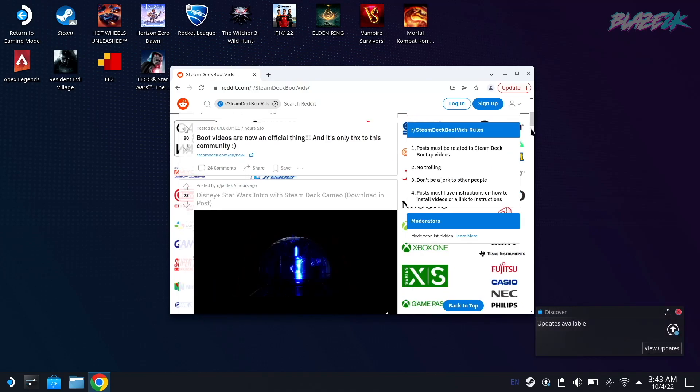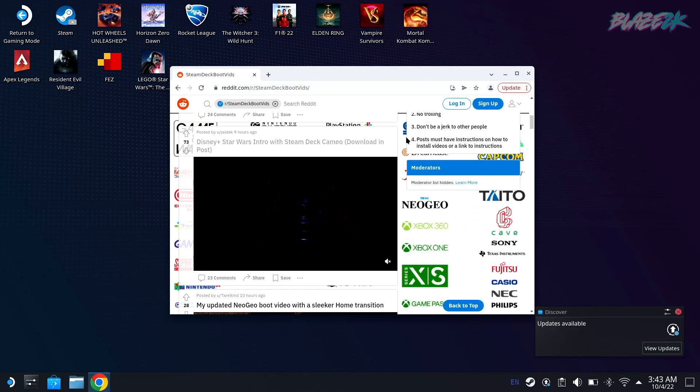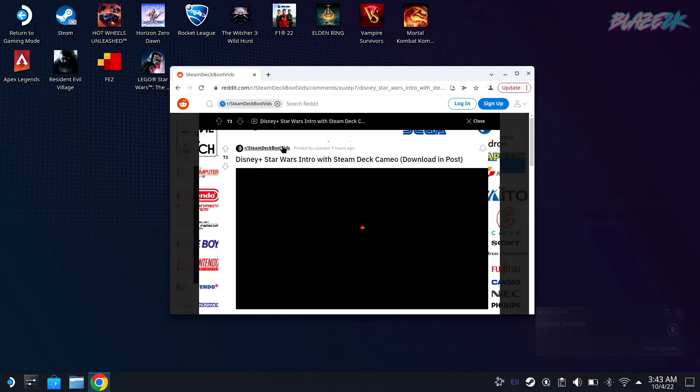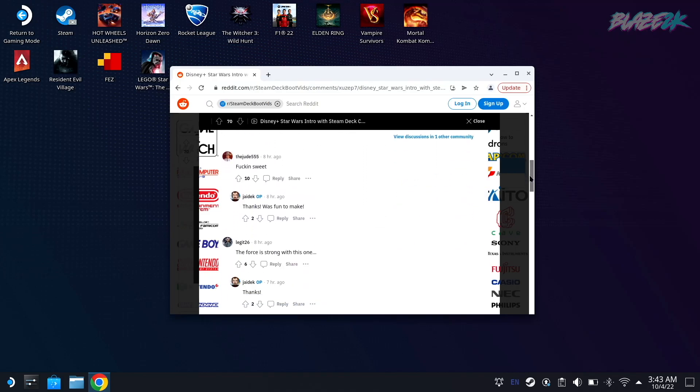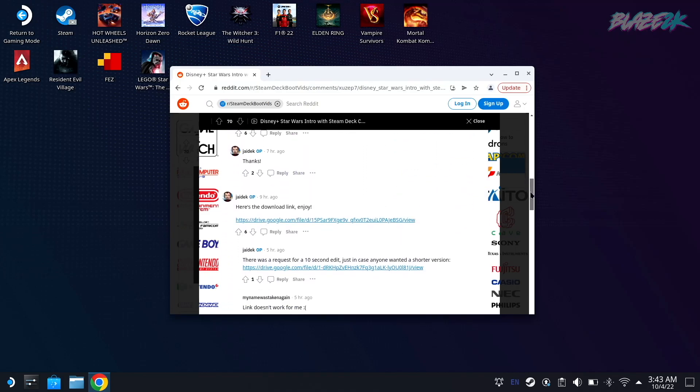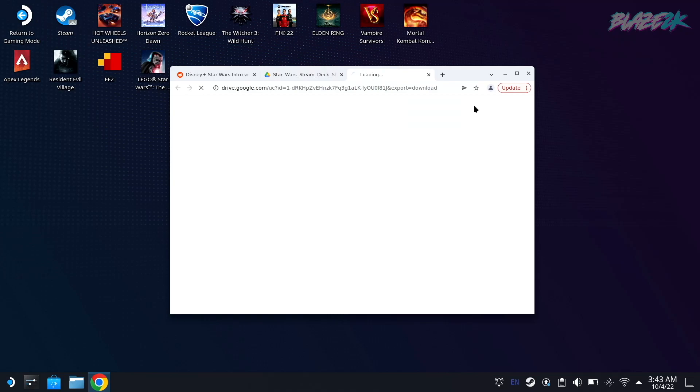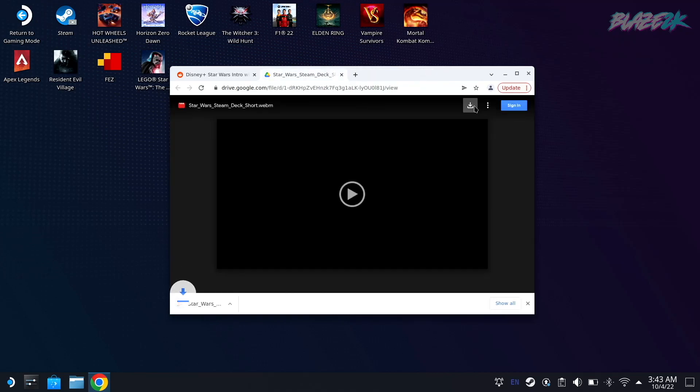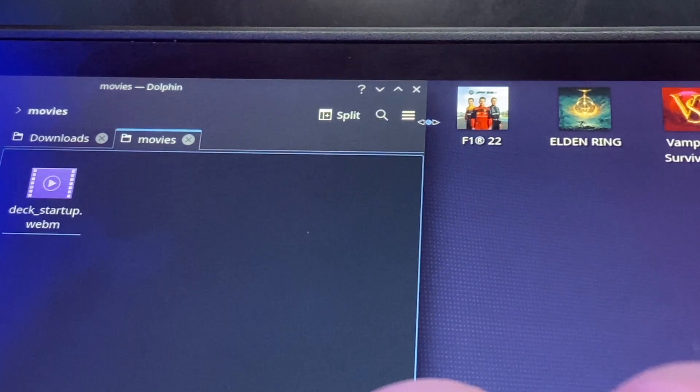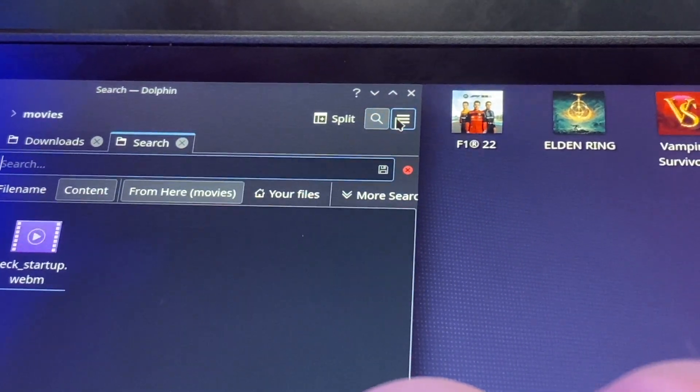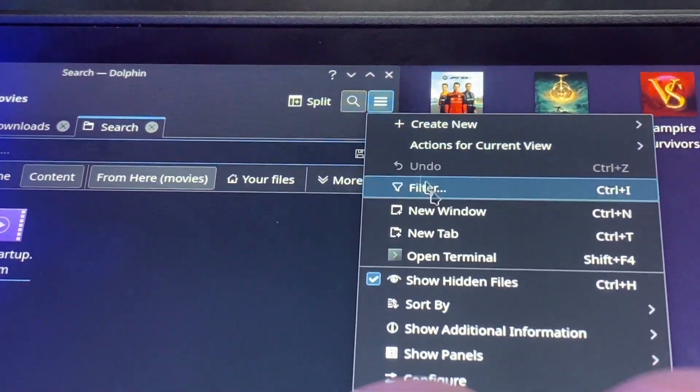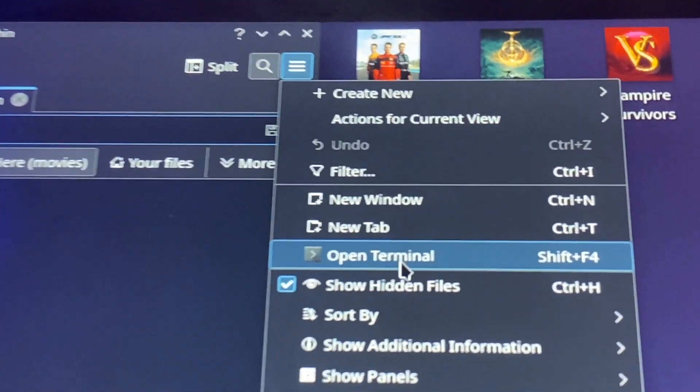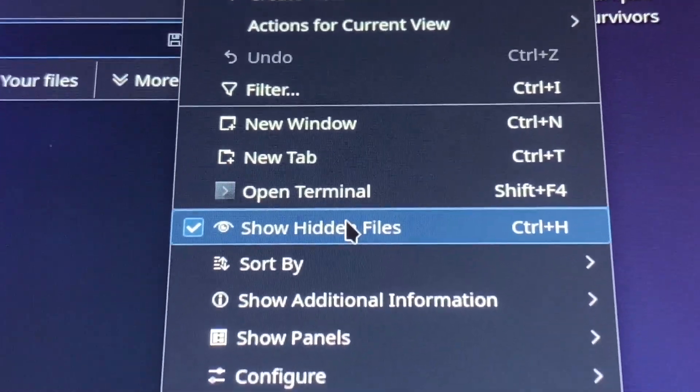Find a boot video that you like. I chose the Star Wars one which looks pretty cool. And there should be links in the comments from the OP. I chose to download this shorter one just because I wanted it to be a bit shorter. It should show up at the bottom of the browser there. And then you're going to want to open the file browser, click the three little lines at the top right corner, and then tick the box that says show hidden files.